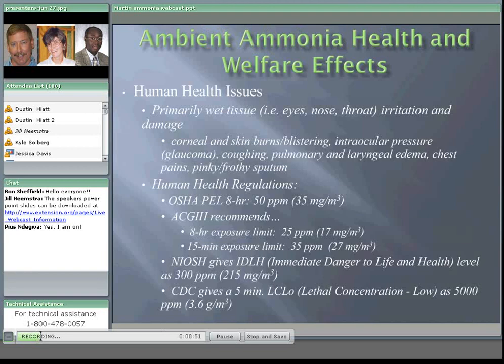Why are we concerned about ammonia? Ammonia has documented health effects as well as welfare effects. Ammonia is basically a wet tissue irritant, primarily attacking the eyes, nose, and throat — generally just an irritation at most levels. At higher concentrations it can cause corneal and skin burns, blistering, intraocular pressure leading to glaucoma, coughing, pulmonary and laryngeal edema, and chest pain. At sufficient concentrations you can end up with pink, frothy sputum. OSHA and other regulatory agencies have set standards for human health.